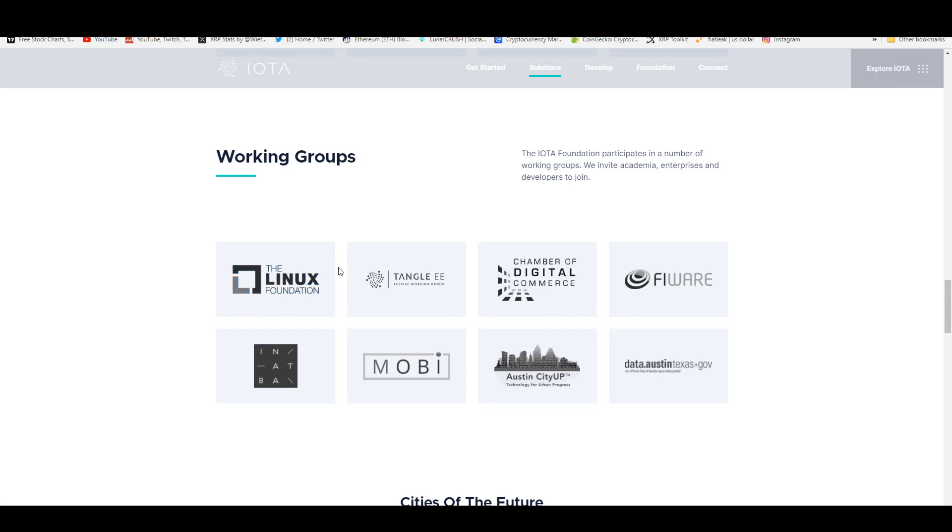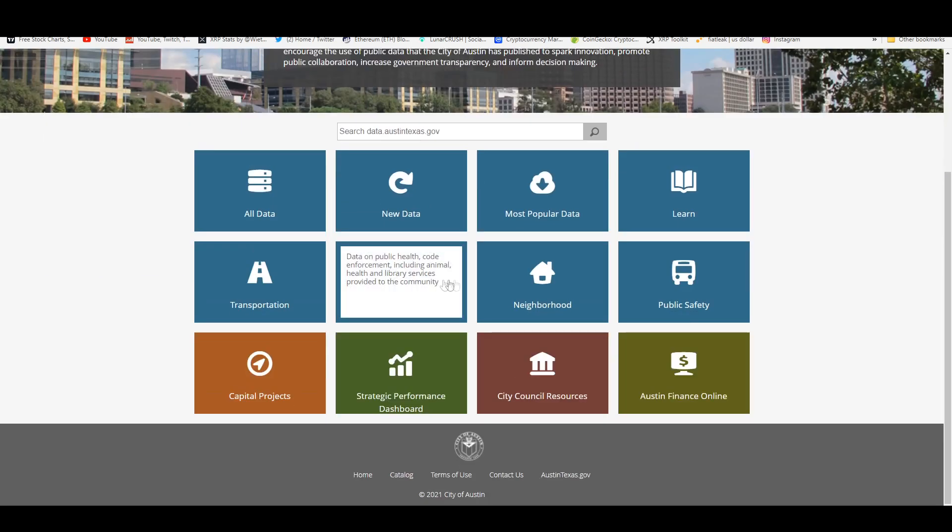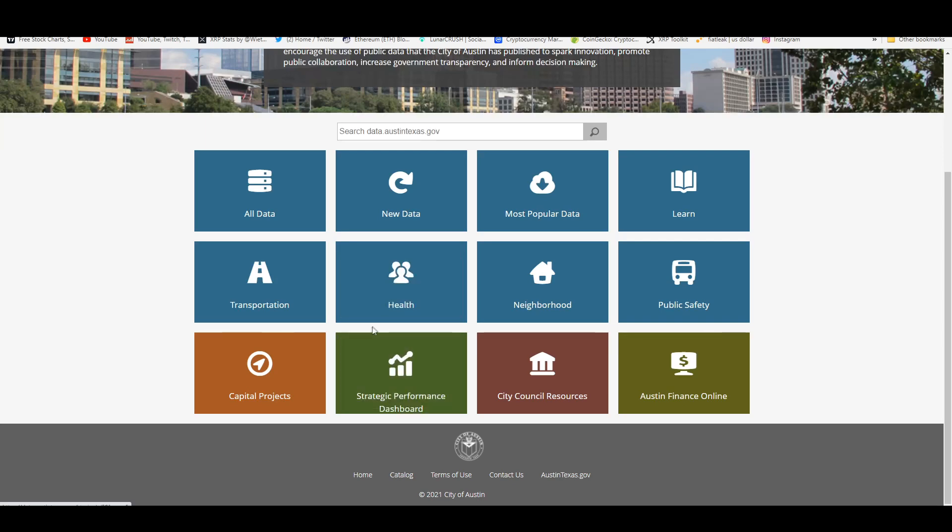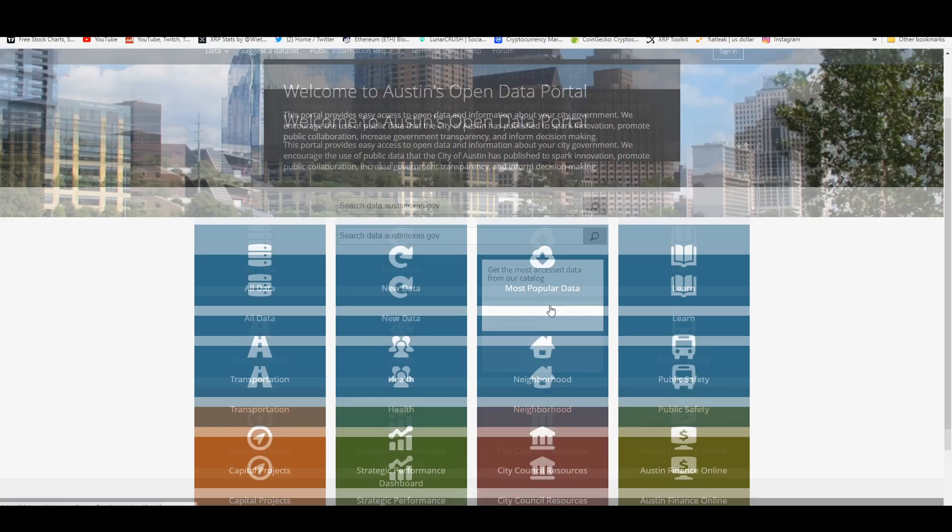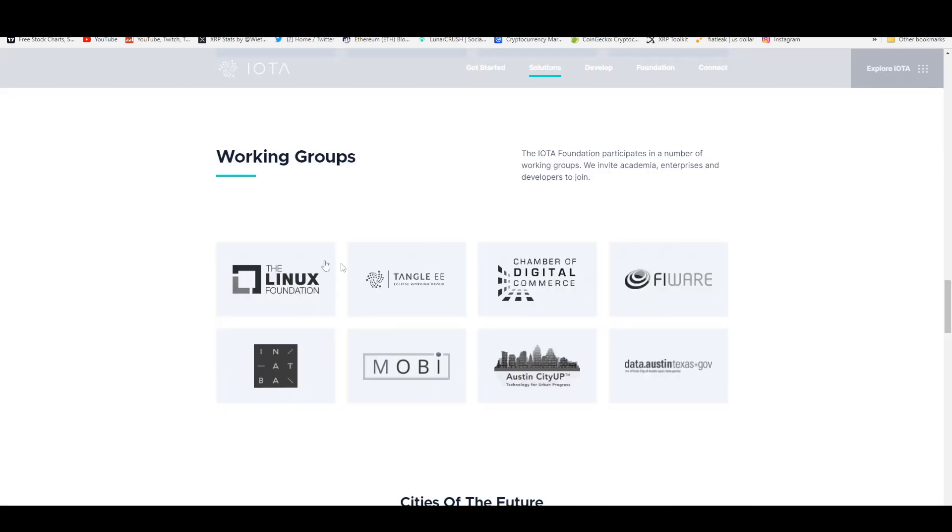Here are the working groups: the Linux Foundation, the Chamber of Digital Commerce is very important, Mobi is a Hyperledger member, data.austintexas.gov, which is the official city of Austin. This is their open data portal. Here you can track everything to do with transportation, health, neighborhood, public safety.